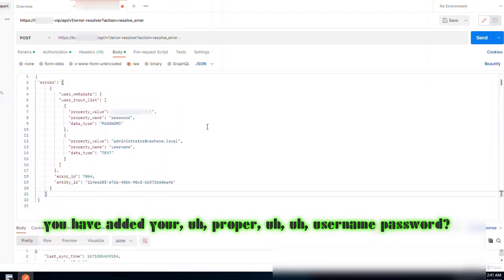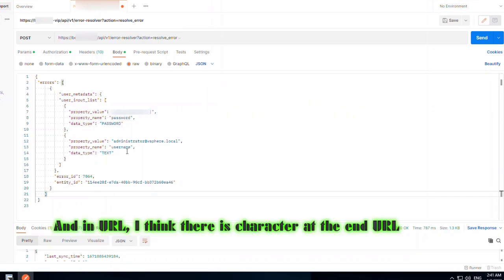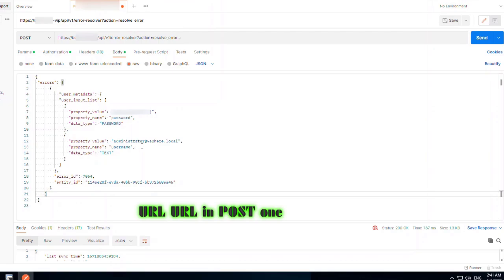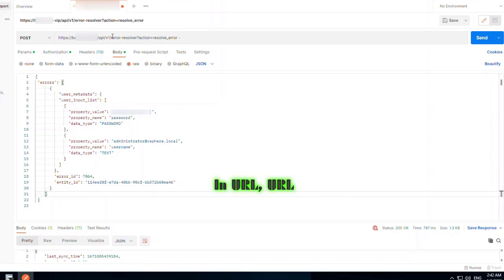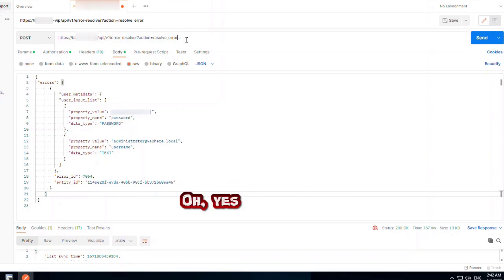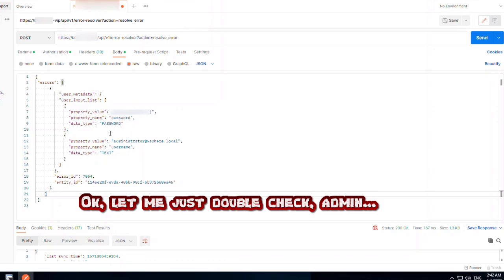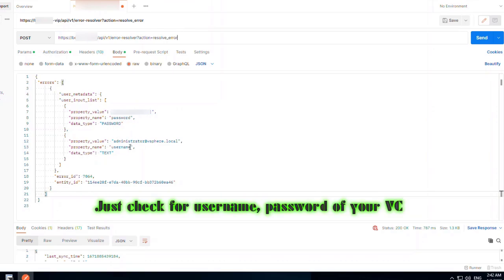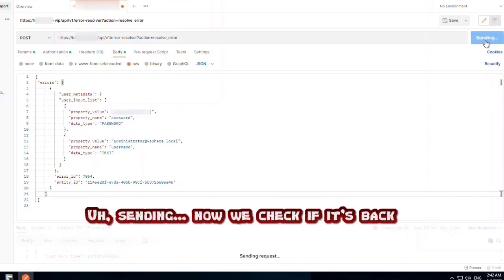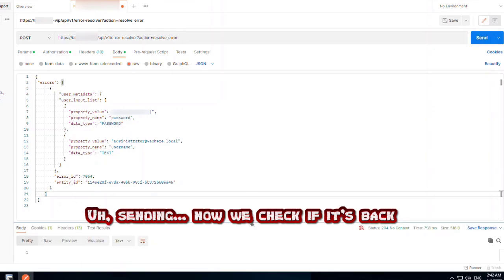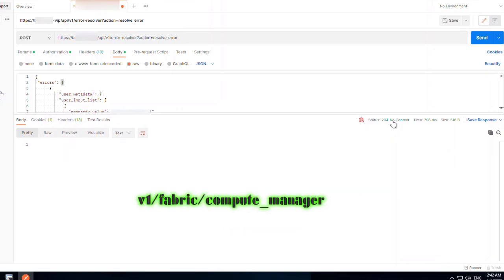Once you have added your proper username and password, you can see the name. In the URL, I think there is a character at the end — let's double check. Check the username and password for your vCenter — yes, that's the correct password. Now check the status again: API v1 fabric compute manager.